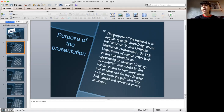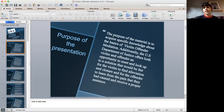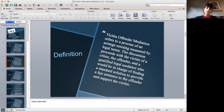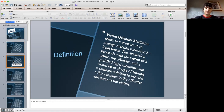For the definition, victim offender mediation refers basically to the process that provides the victim the opportunity to meet with the offenders in a safe and legal environment.